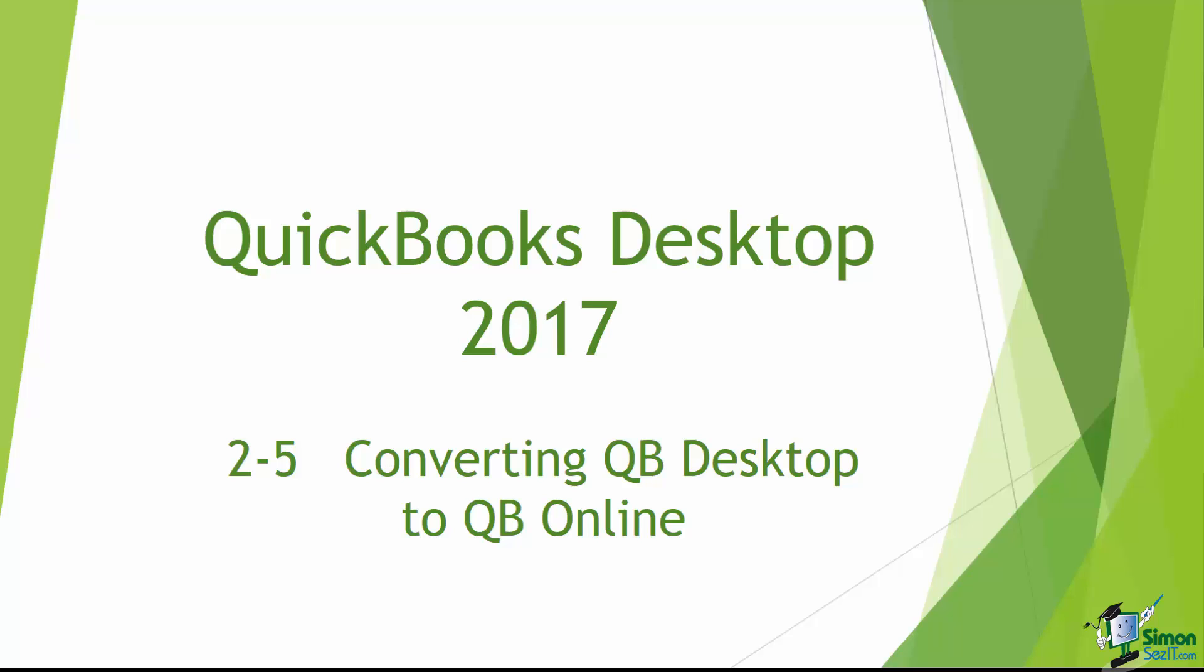I wanted to take a moment in this last section, Section 5, and talk to you about converting your QuickBooks Desktop data to the online version. Everyone won't use this. It's really just for the people that are moving to the online version of QuickBooks.